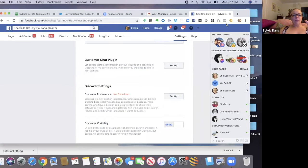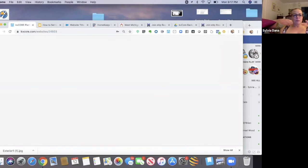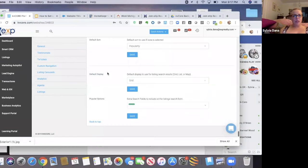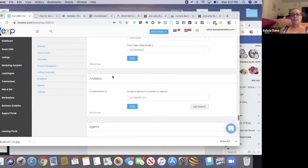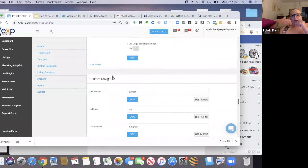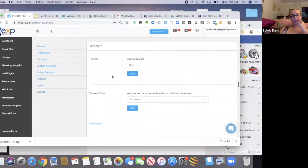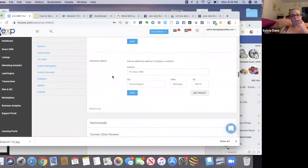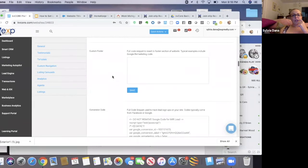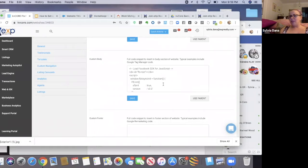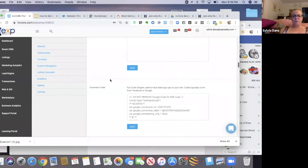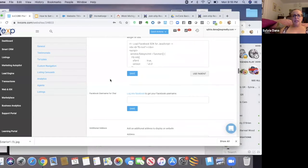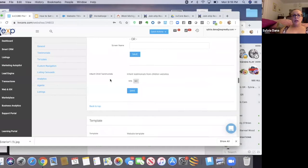Now that I grabbed the code, the next step is to go back into my KD core into the same area that I was in here under edit settings. And I am going to find the section that says custom body, custom body. It's up here somewhere. Right. Custom body.